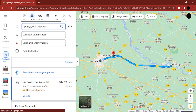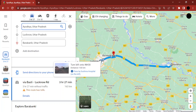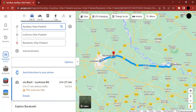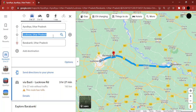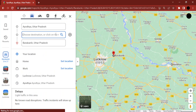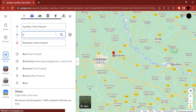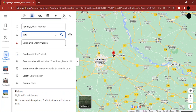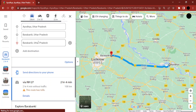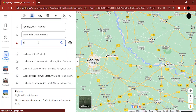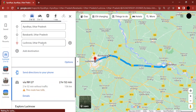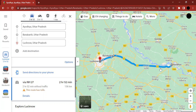I click on it and there is the option to add a stop. If I click on it, the route goes from Ayodhya to Lucknow and then to Barabanki — but I don't want that. I want to first go from Ayodhya to Barabanki, and then my final destination is Lucknow. So I rearrange the stops so the order is Ayodhya, then Barabanki, then Lucknow.